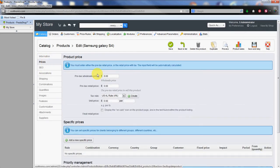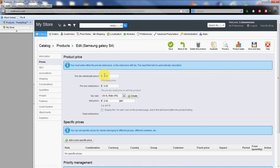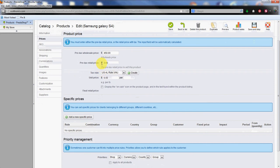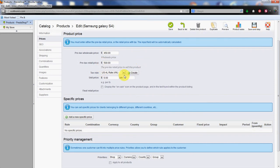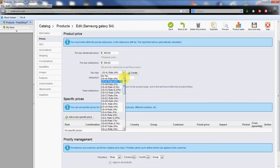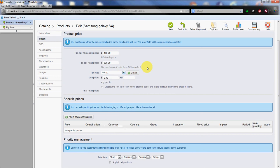First thing we're going to select is the price. So we're going to go over here and say $450 is the pre-tax wholesale price and we're going to sell it for say $500. You select your tax rate here. We'll go with no tax here.